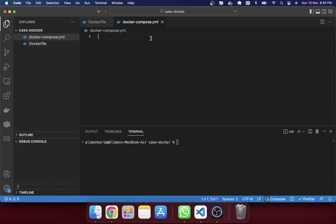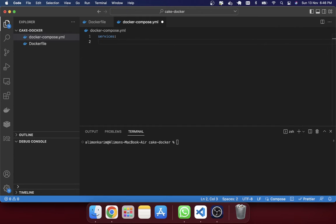Now I'm going into the docker-compose.yml file. Here I have to mention the services — for example, CakePHP is a service, MySQL is a service, Redis is a service. In this tutorial, we will just create the CakePHP service. You can add a database service or Redis service later if you want. My service name will be 'kegphp_app'.